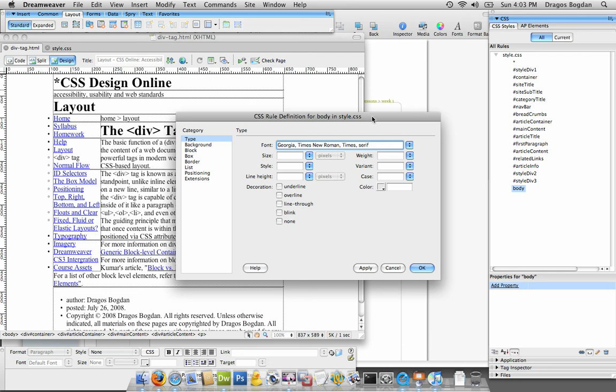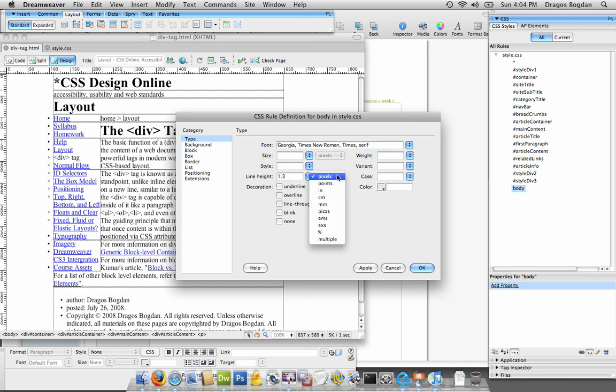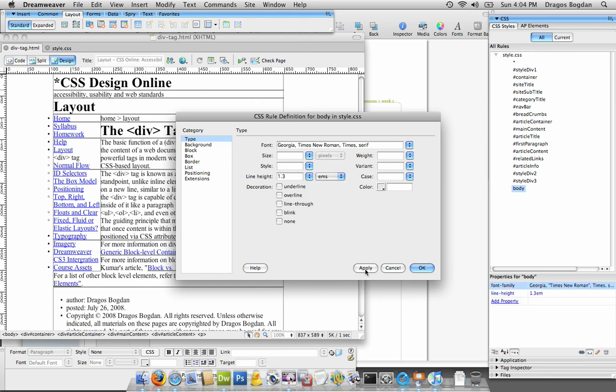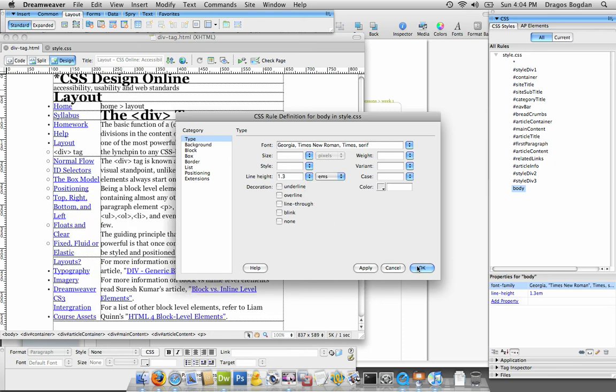So I'm going to choose Georgia Times New Roman Times serif as my font for my website, and my line height I just want to choose this as well. I like using this particular line height all the time, which is 1.3, and then it's ems. Let me apply that.